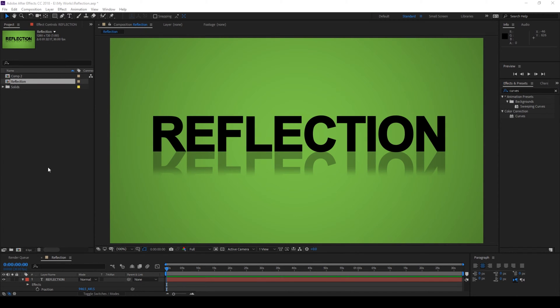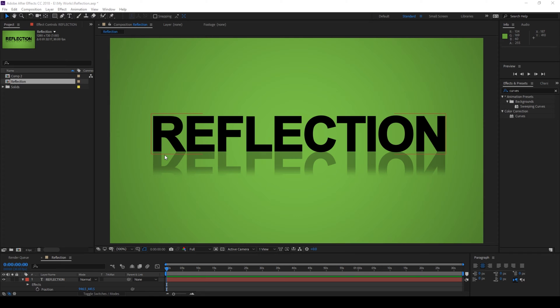Hey what's going on guys, Ravi here from EraFX. In this video we're learning to add reflection to our text in Adobe After Effects. So without any delay let's get started.